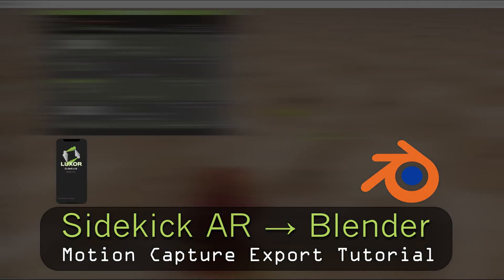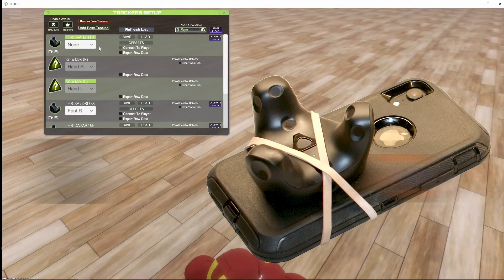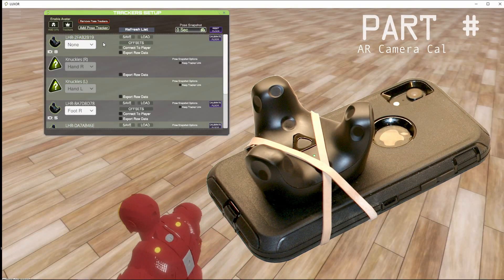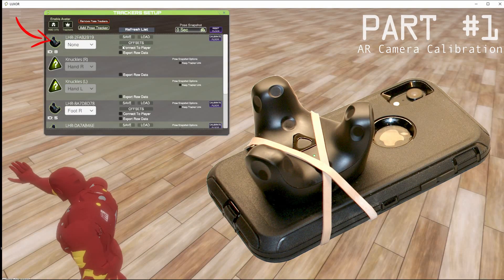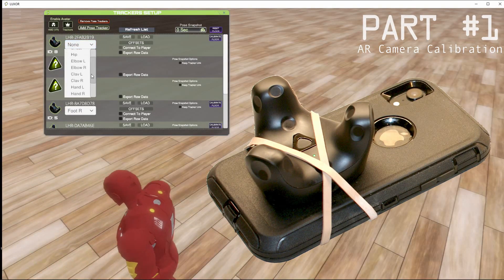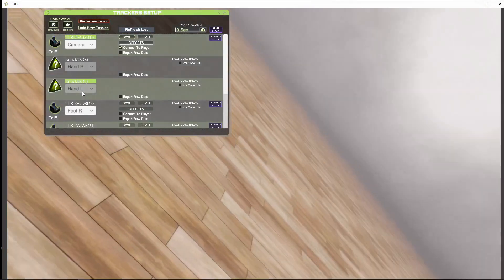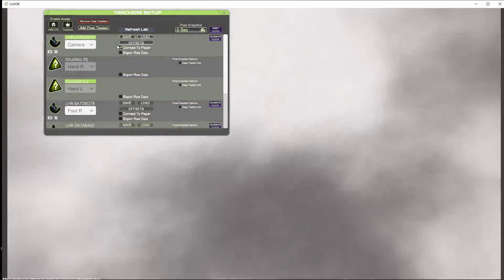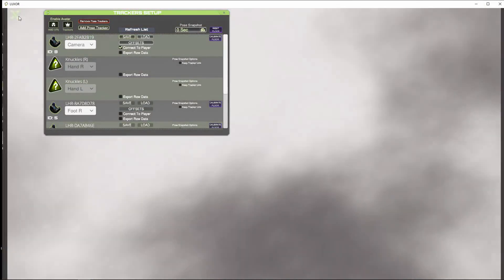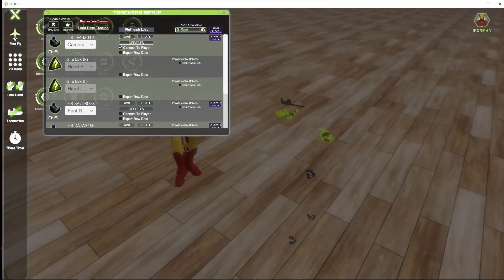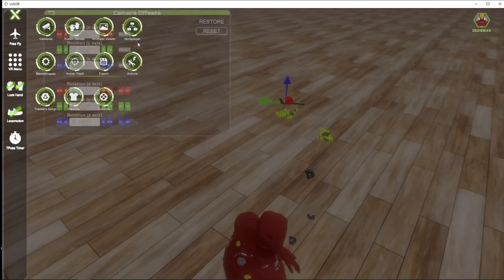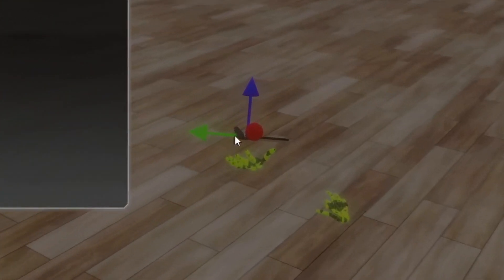Select the tracker for the AR camera, which is this one, and set it as a camera. Then you can switch back to free fly, and when you click the offsets button, you'll see these new arrows.